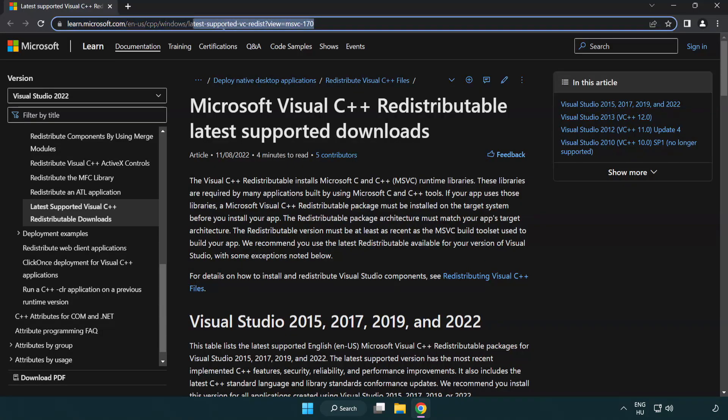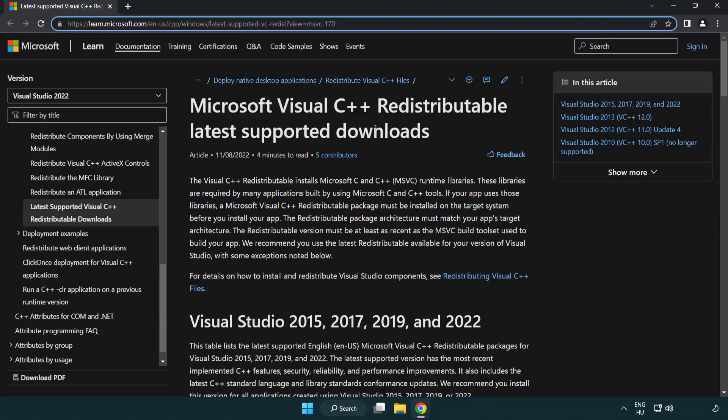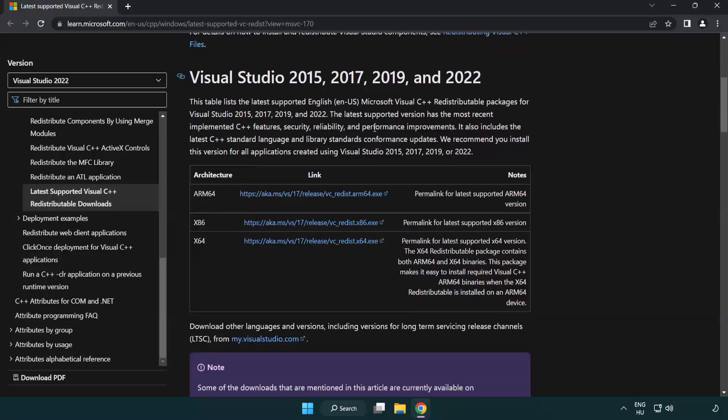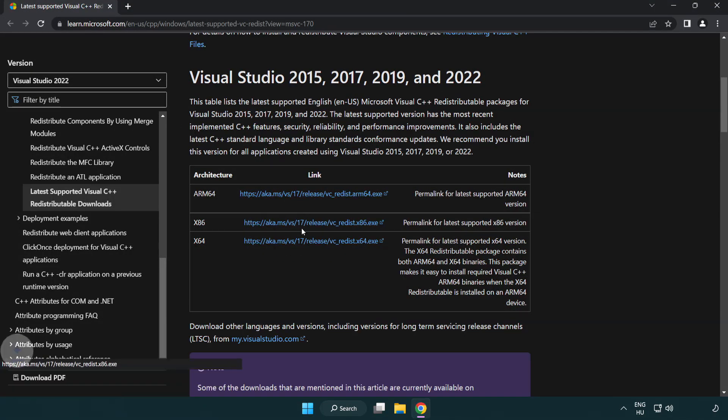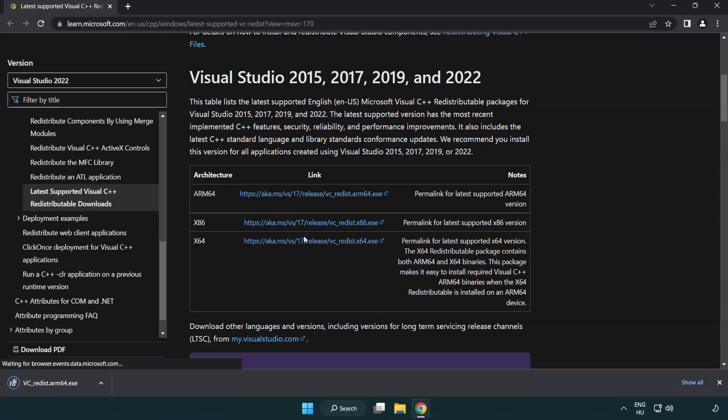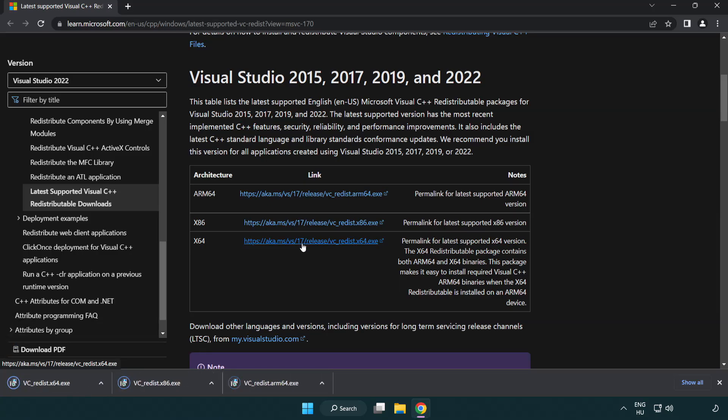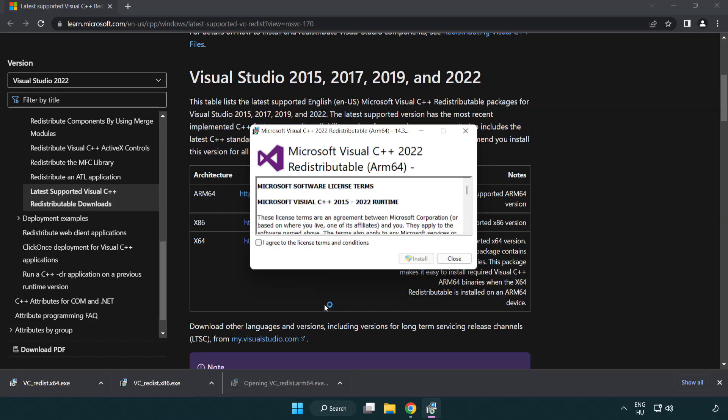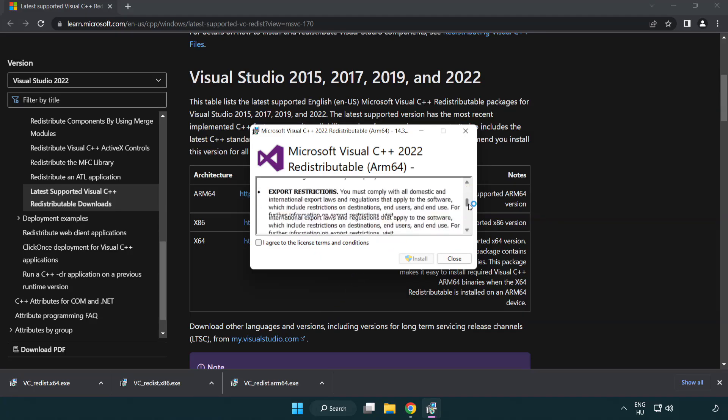Go to the website link in the description. Download three files. Install downloaded file. Click I agree to the license terms and conditions and click install.